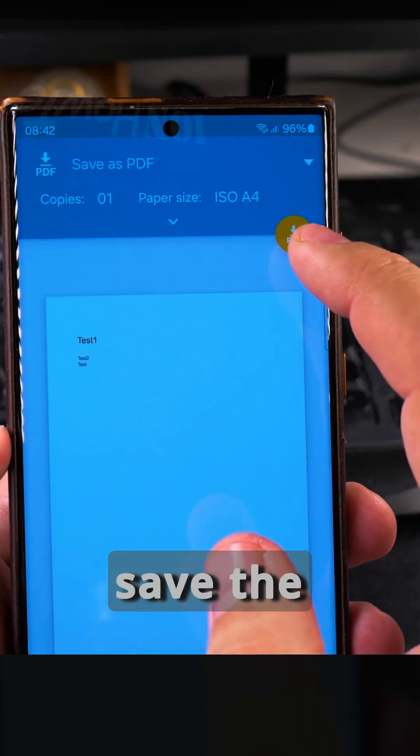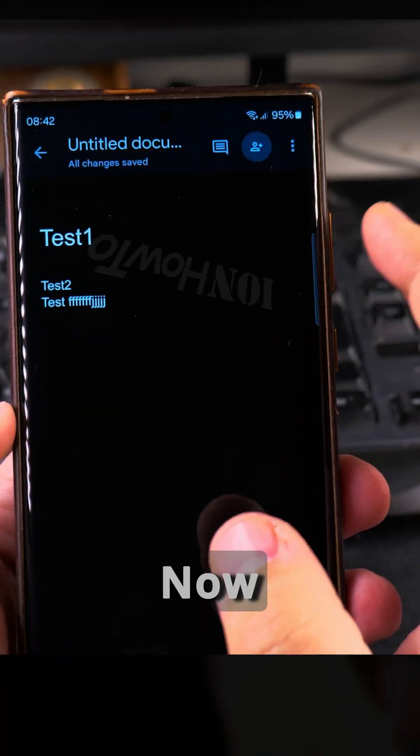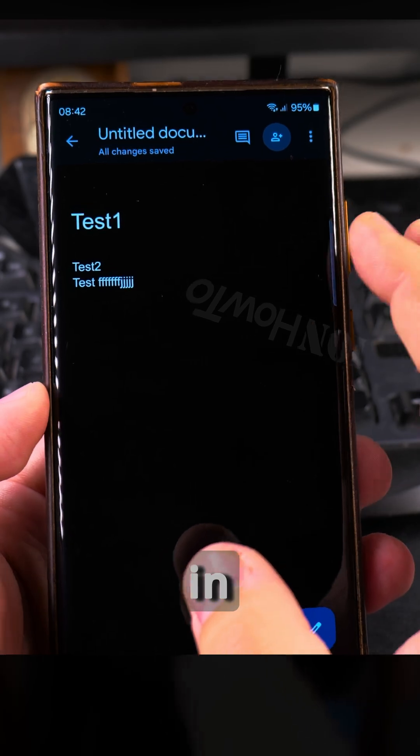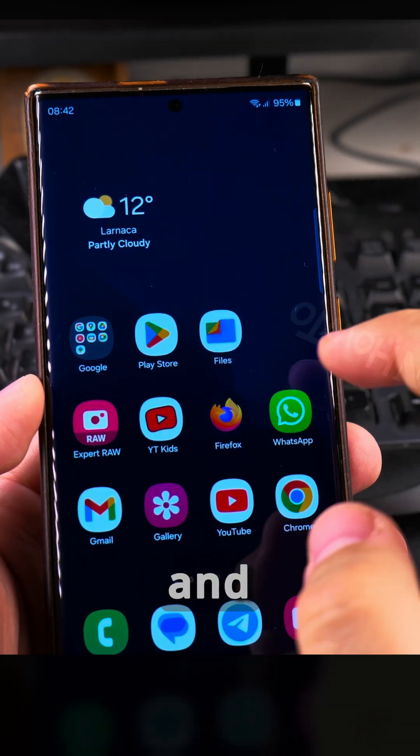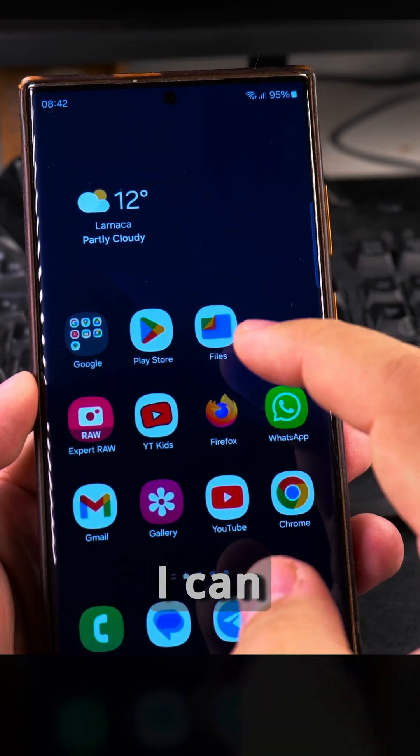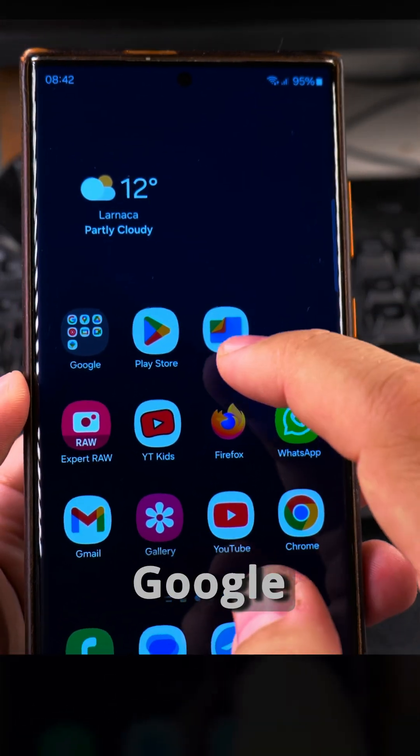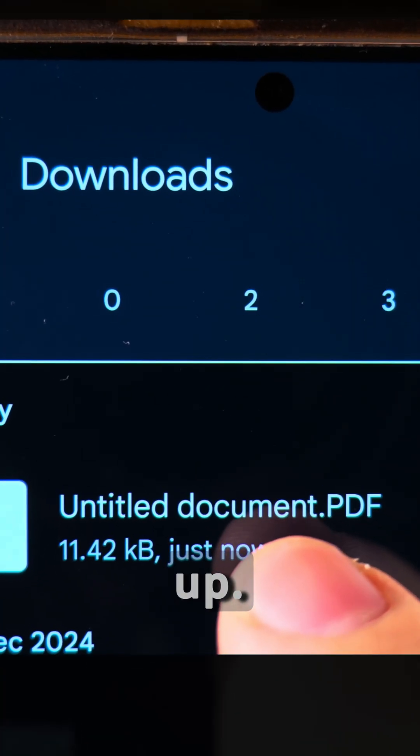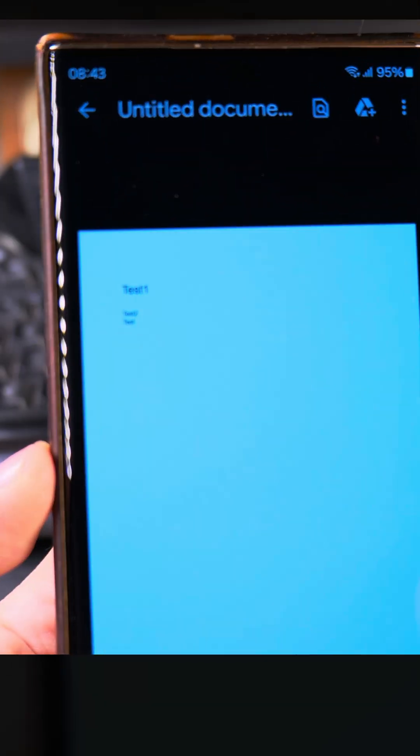And then you press save the PDF and give it a name. Now this document is saved in the downloads folder, and I can navigate to it by using the files app. I use the files app from Google. In the Google files app, I see a recent document here, untitled document PDF.